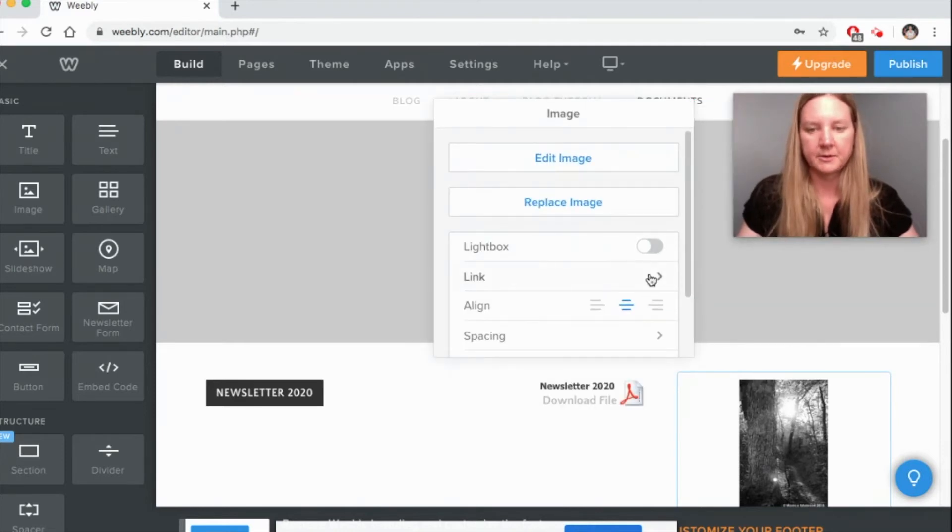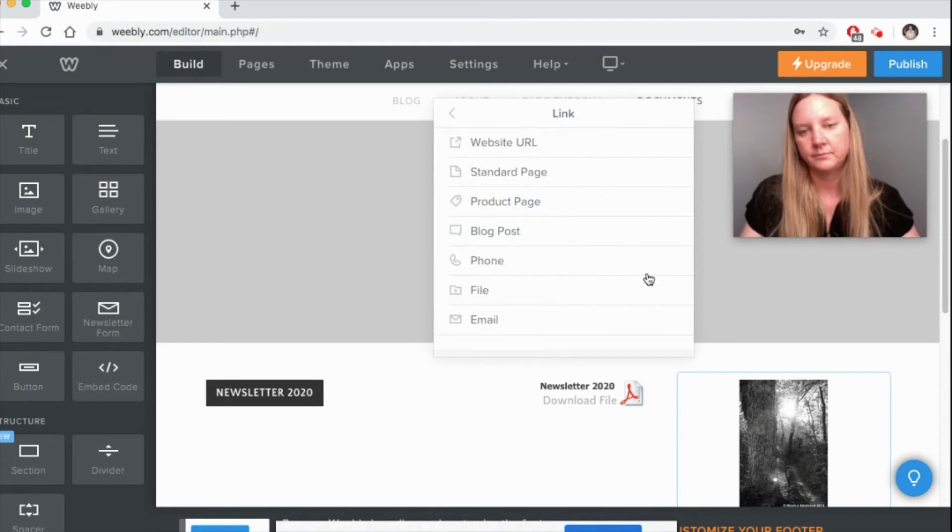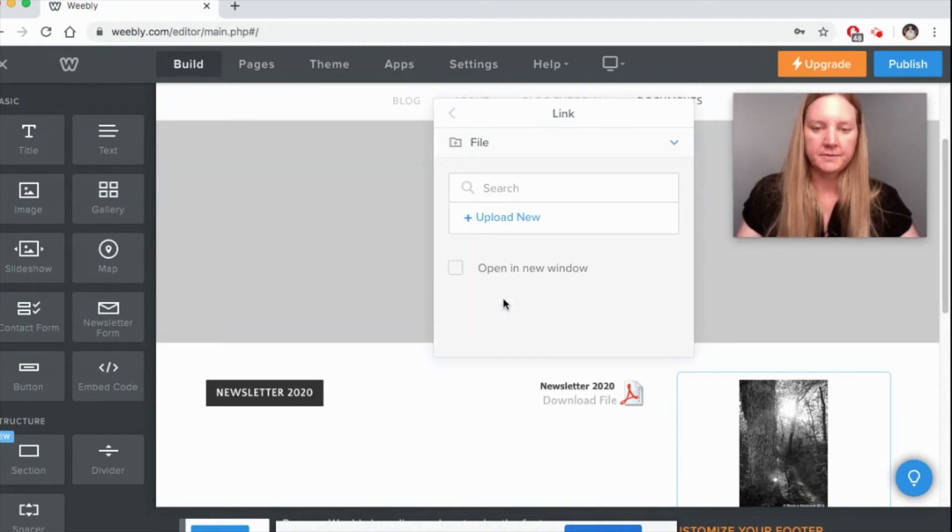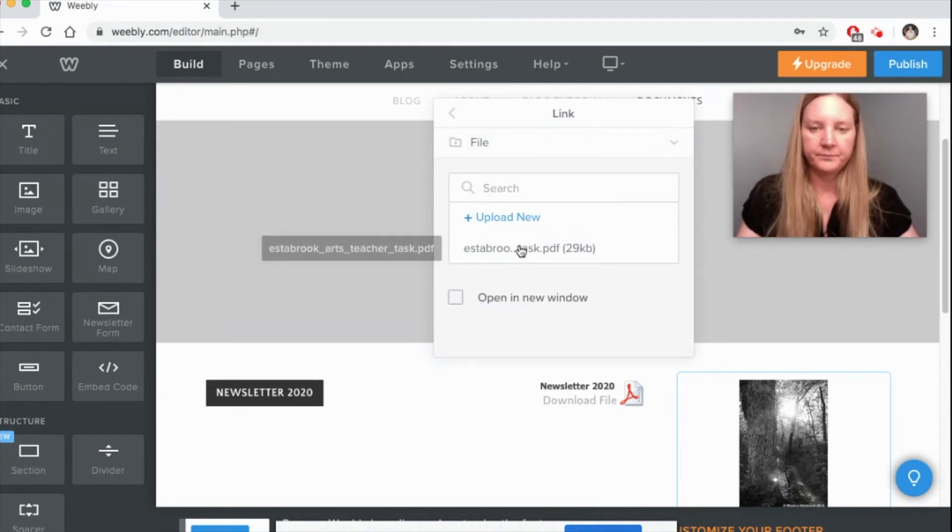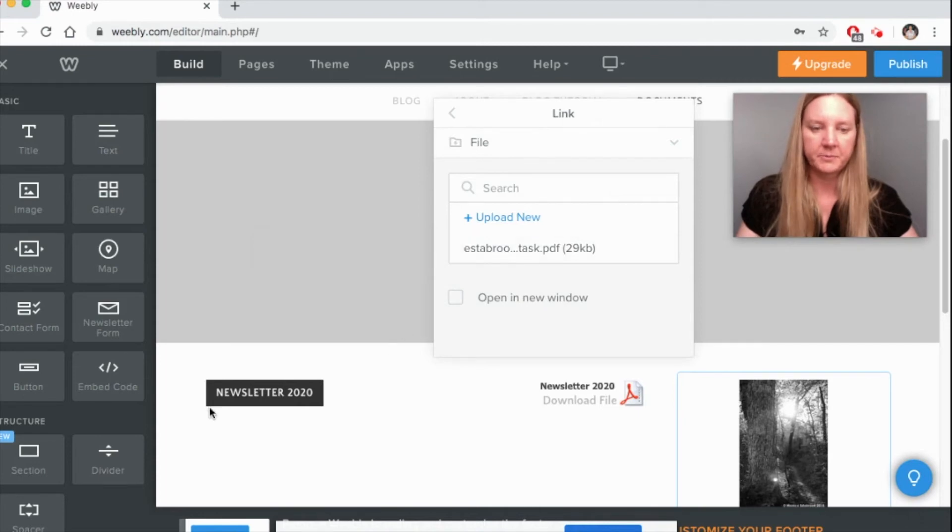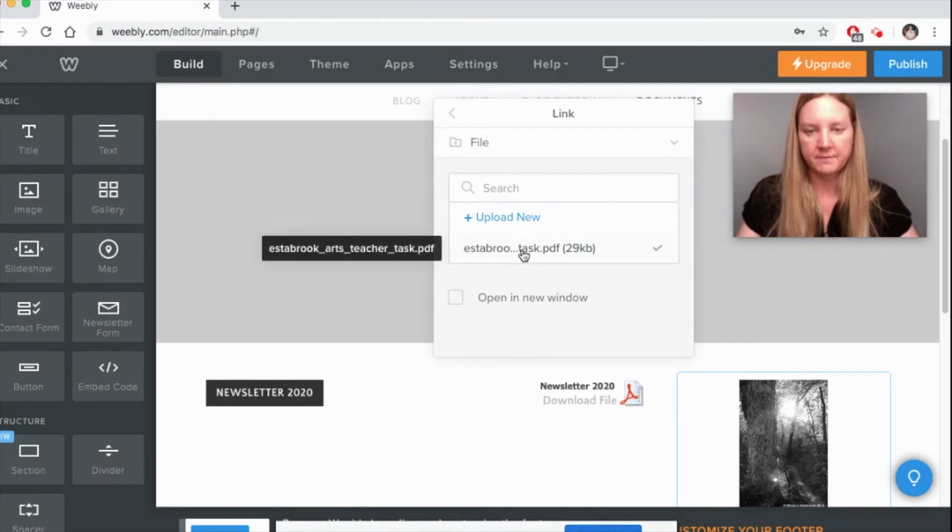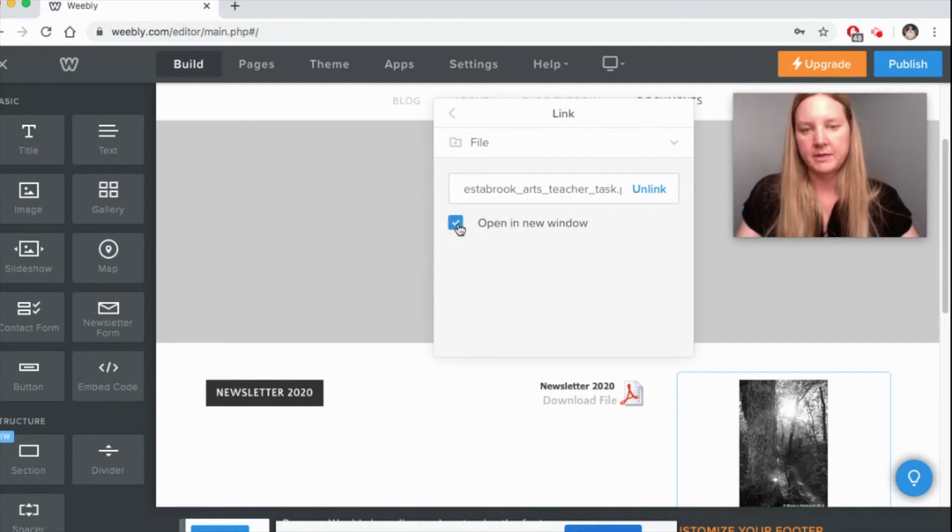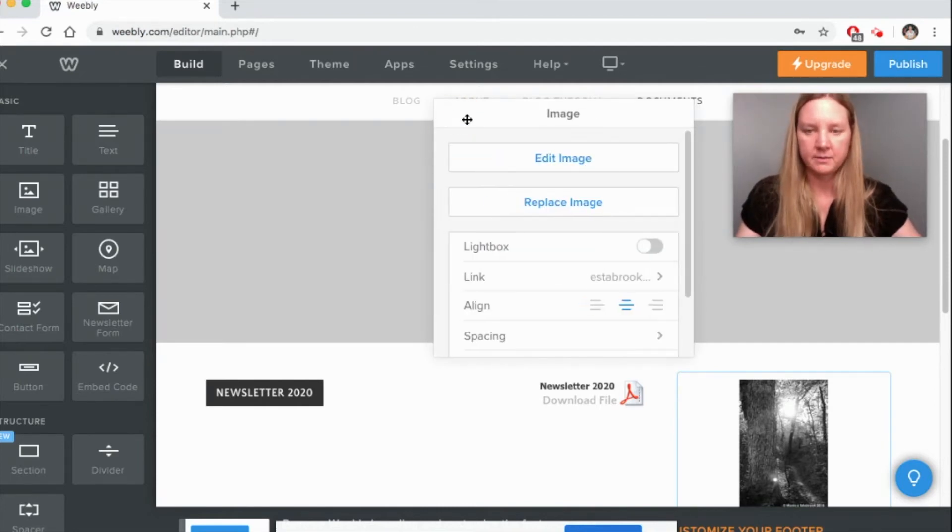And I'm going to link it. Again you're going to choose file and I've already got mine here because I've uploaded it earlier, so you can just choose it from right here. I'm going to open it in a new window and move back, make sure the file link is still there.